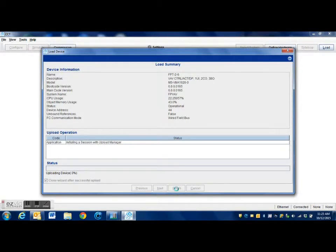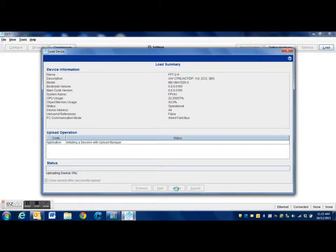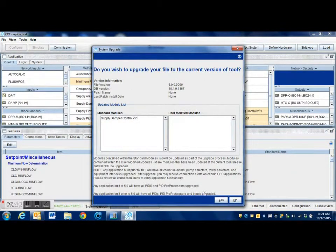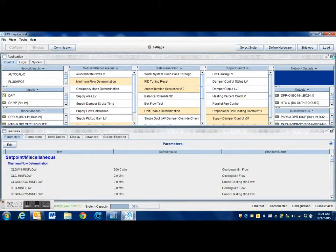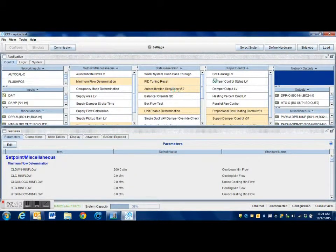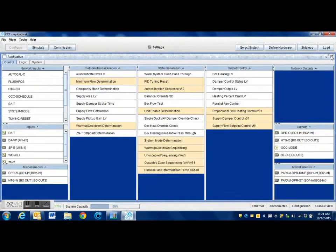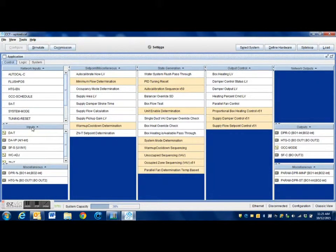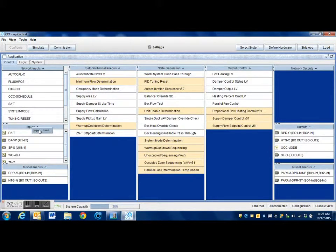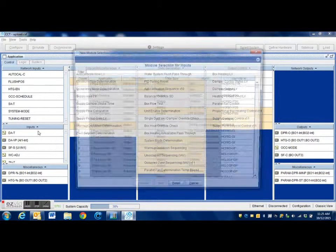Takes just a few minutes over the network. Here we have the program. We went ahead and upgraded this to the new version of CCT from what the program was originally written in. What we're going to do now is right-click on the input section and select new.